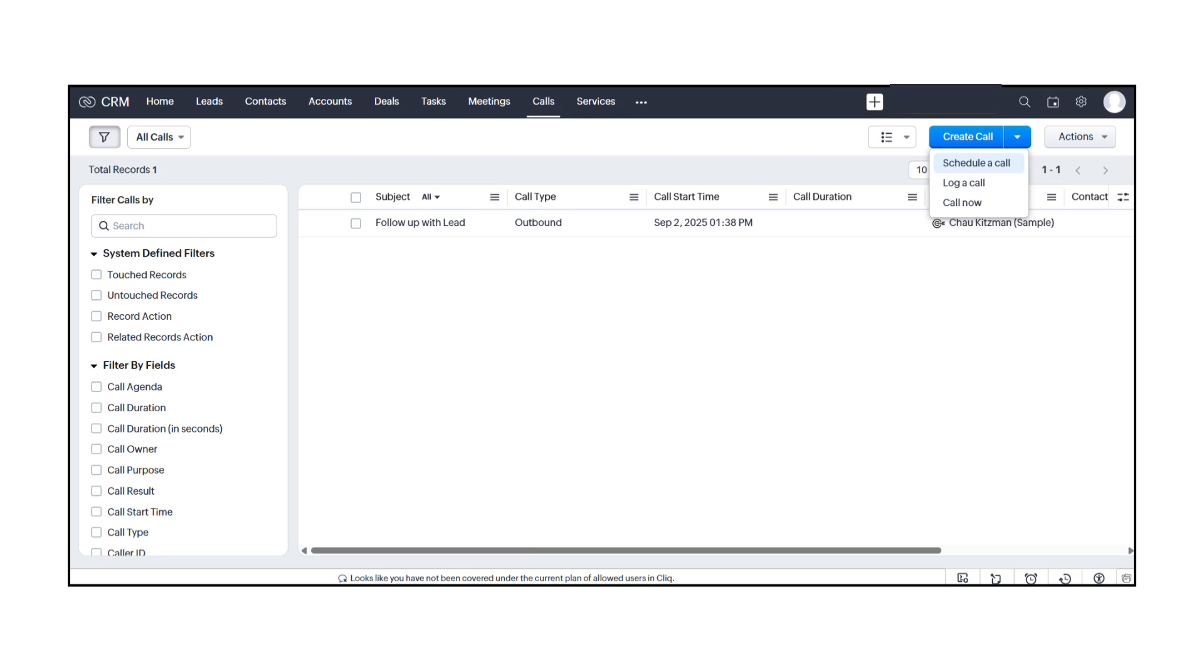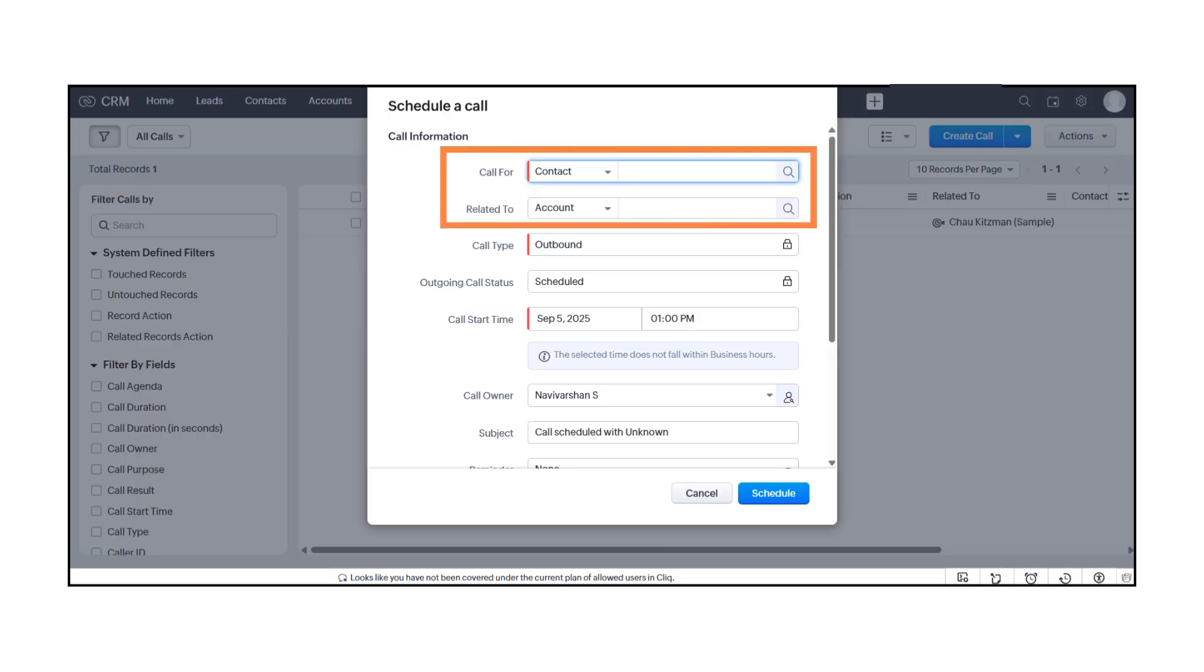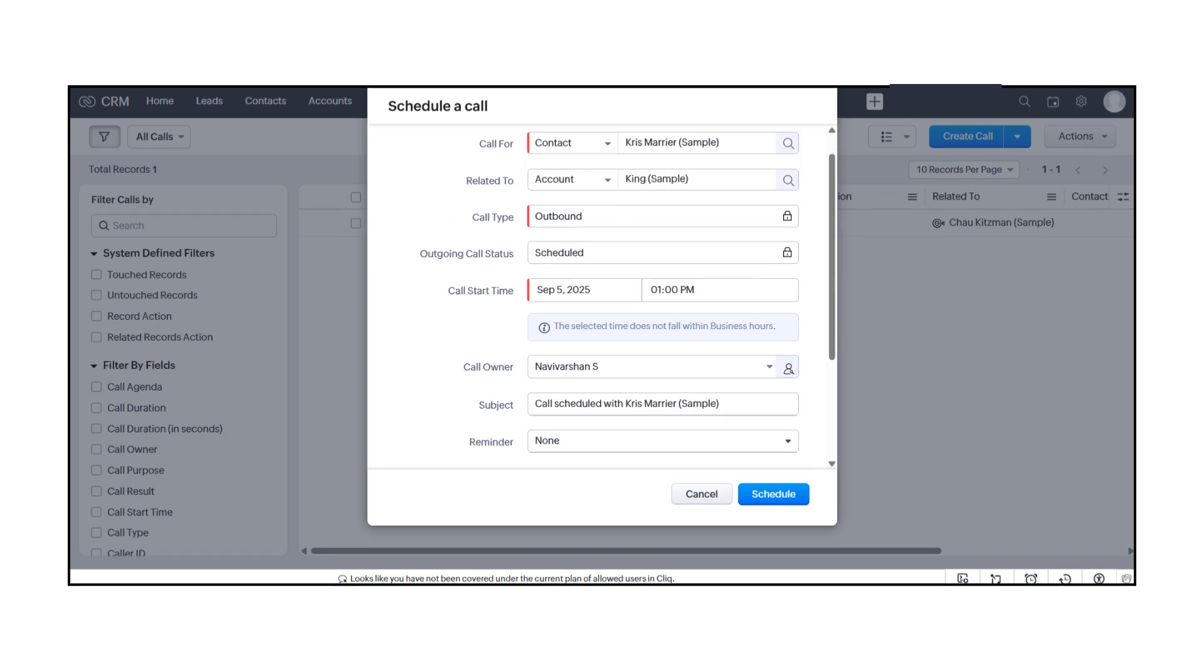A form will appear where you can enter the call details. Start with Call For and choose who the call is related to, such as an account, contact, or lead.